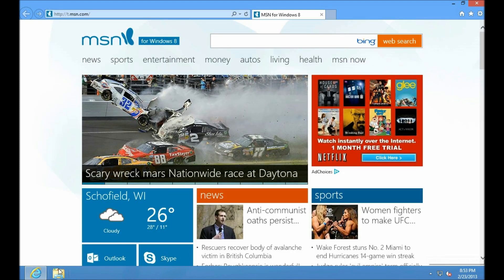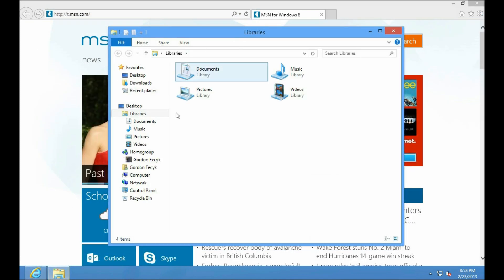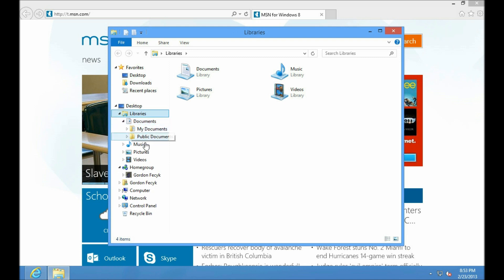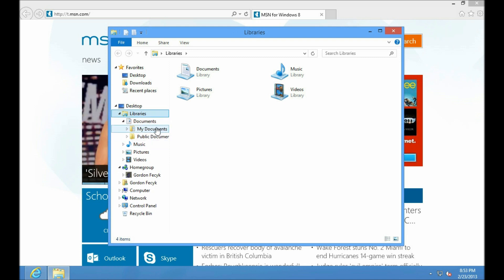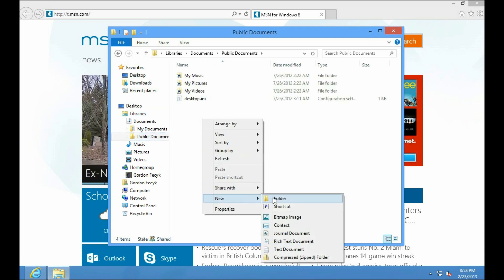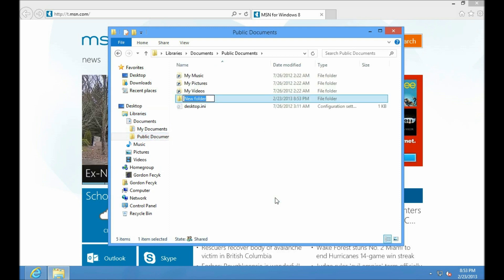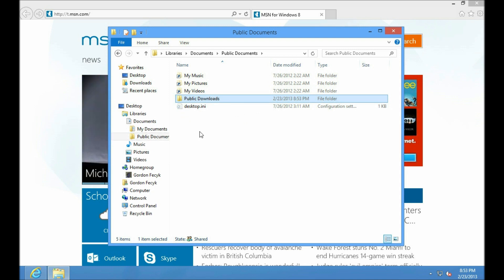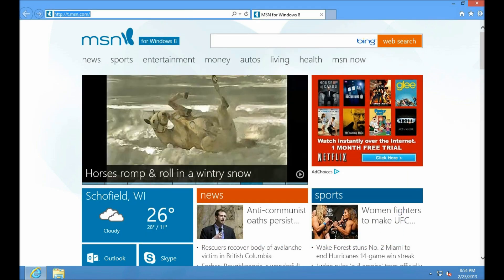Before we start doing any downloading, let's make a folder someplace where the administrator can get to it. In libraries, you have two places in each library. You usually have a My Documents, which is specific to that user, and a Public Documents, which any user can view. Let's make a folder in here. You can call it whatever you'd like. As long as it's in public, that means the other user, the administrative user, can get to downloads in here.